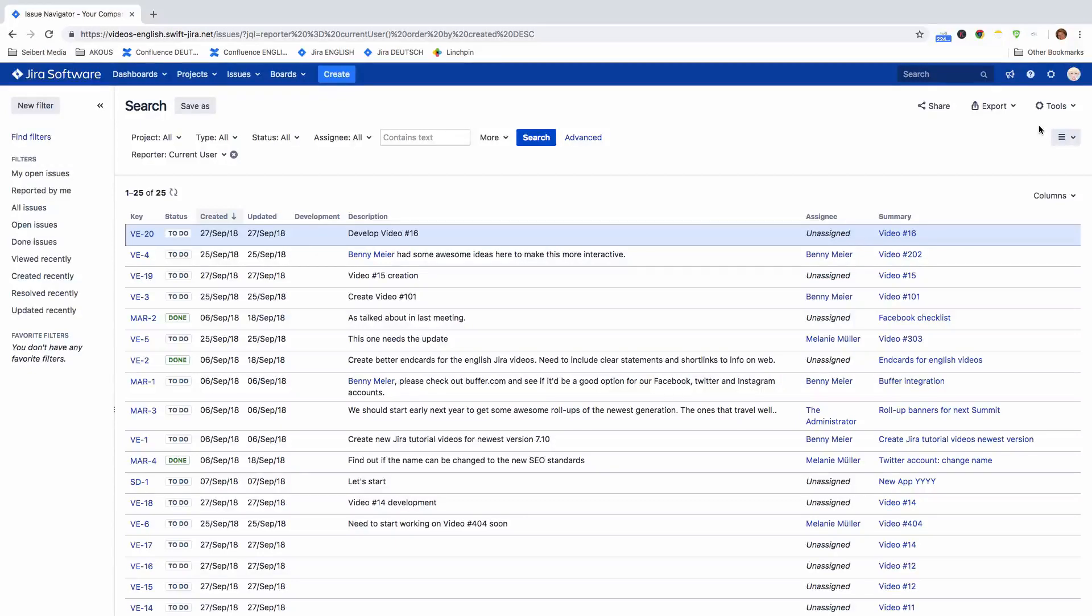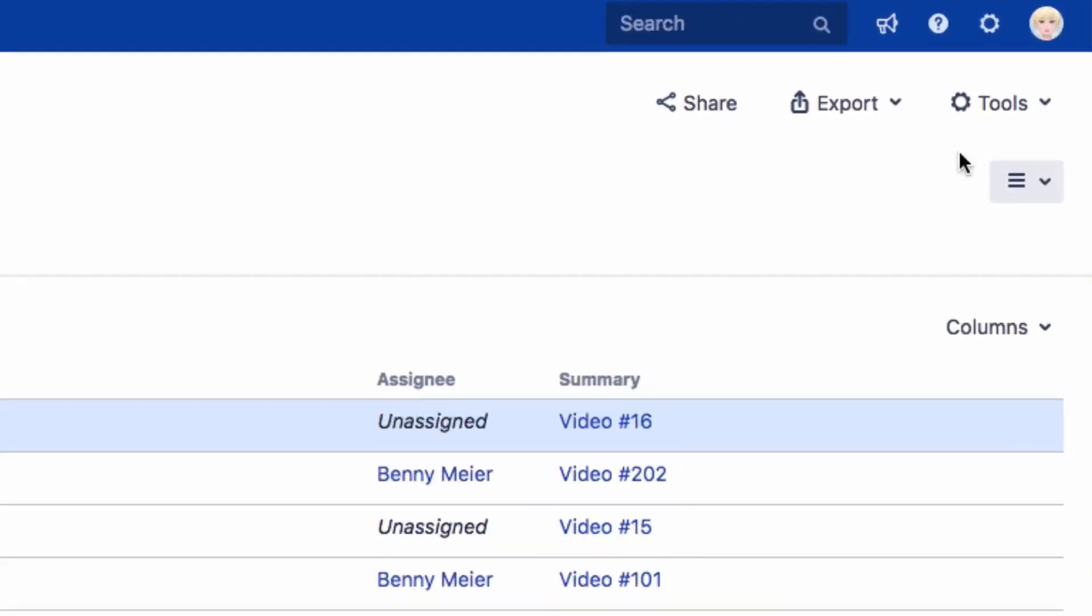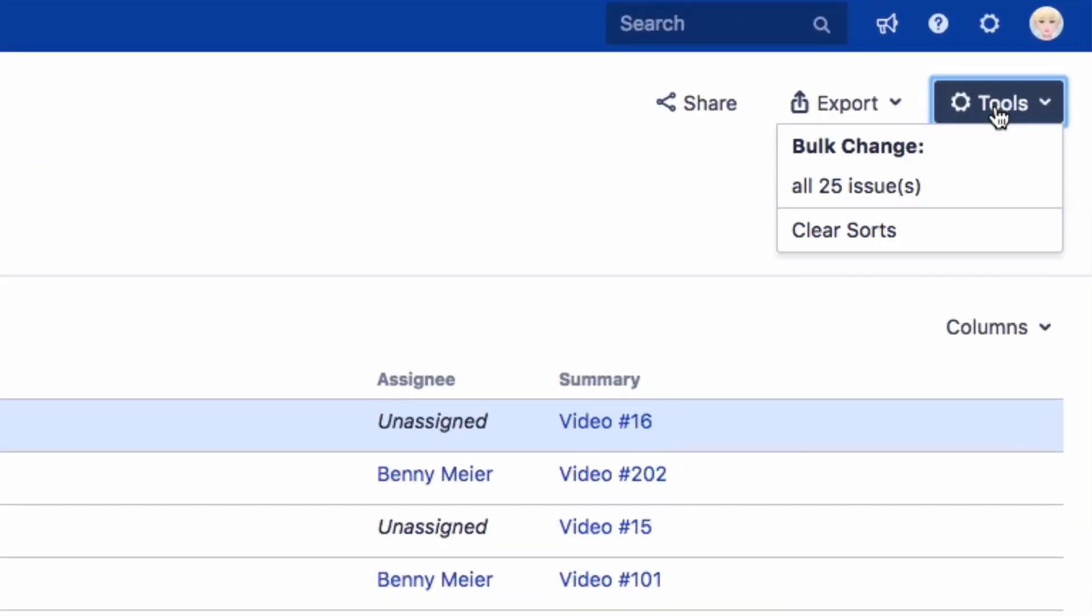In the Issue Navigator, click on Tools in the top right of the screen, and you will see Bulk Change. Depending on the number of issues in the search results, you will see a link. For example, All 25 Issues.